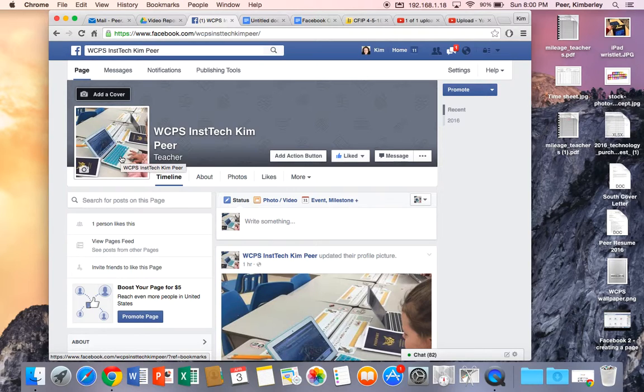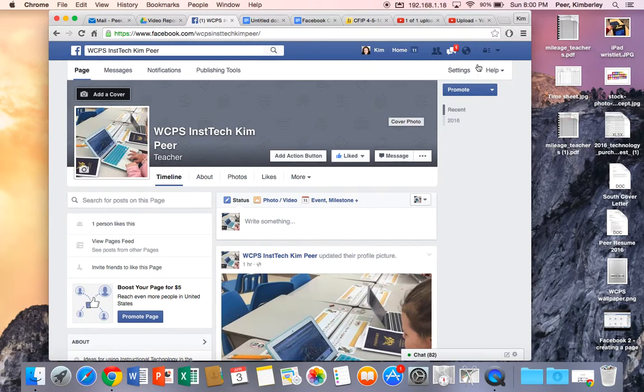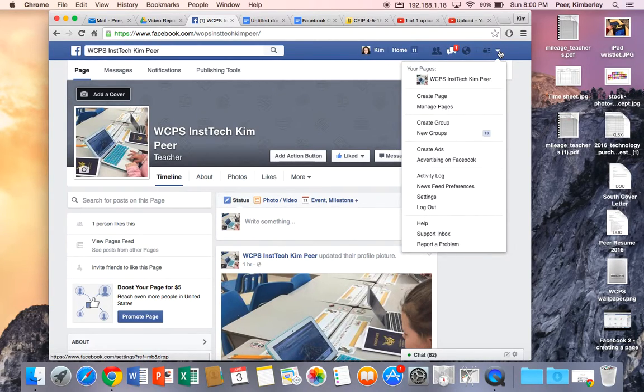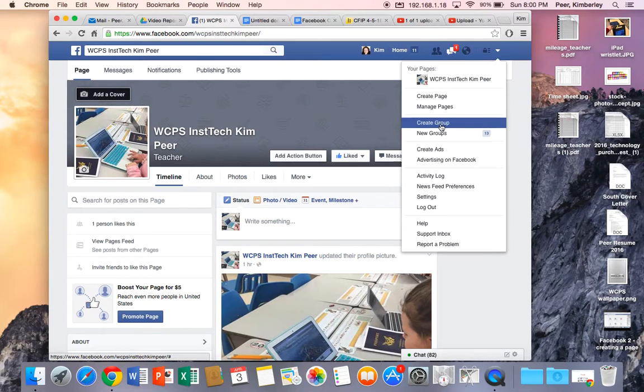To create a group all you need to do is come up to your upper right hand corner. Come down to create a group.